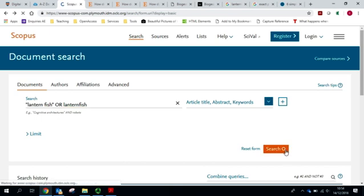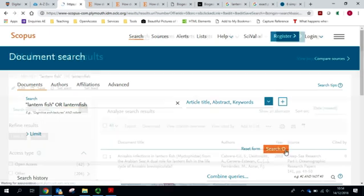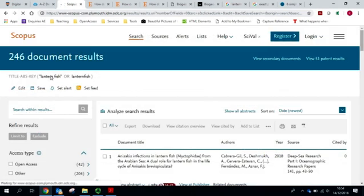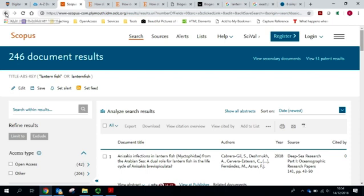Let's see if we get some more results. Immediately, that's a big improvement, 246 results.